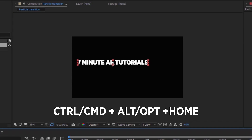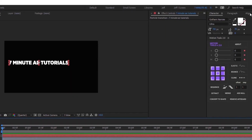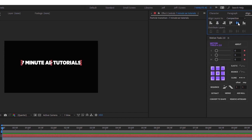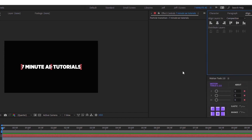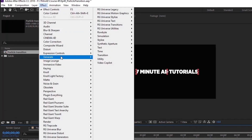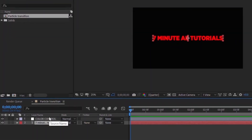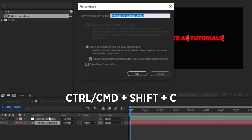Let's create some text — Ctrl+T to bring up your text tool. Highlight that layer and Ctrl+Alt+Home to put the anchor point in the middle. Go to your Align panel and center the text to the middle of the composition. Now let's add a fill to this text layer: Effect > Generate > Fill. We're going to pre-compose the text layer — the reason is you'll be able to put images, video, or logos inside this comp.